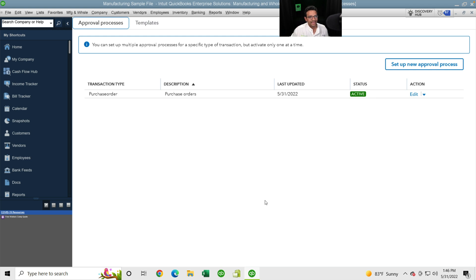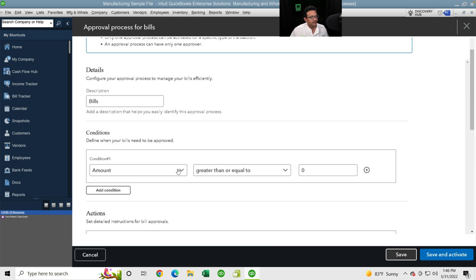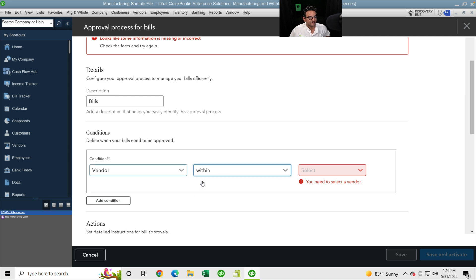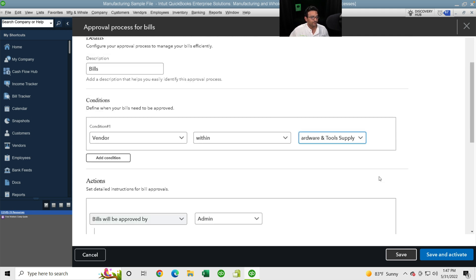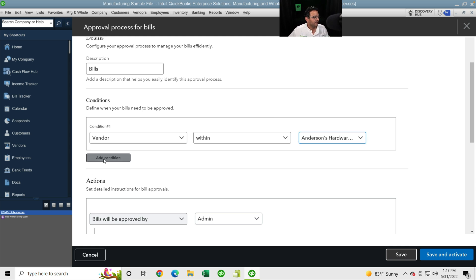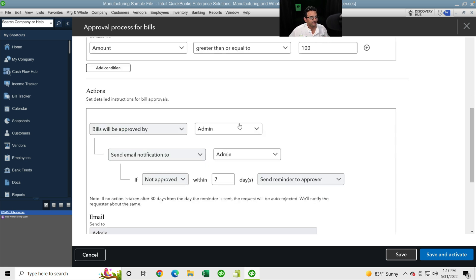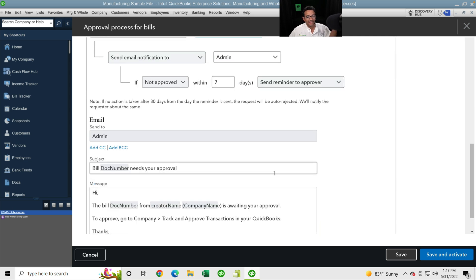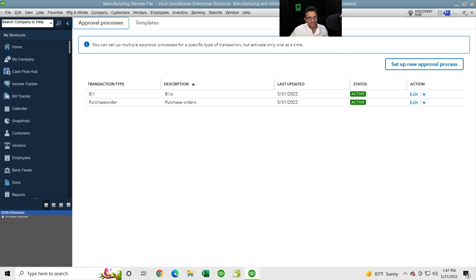You can create multiple rules and layer them. Now I'll click Set Up New Approval Process and select Bill. For bills, instead of Amount, I'll pick Vendor — specifically Anderson Hardware — so any bill created for that vendor needs to be approved. I'll also add an Amount condition of greater or equal to $100. The same action settings apply: choose the approver, email notification, and template. I'll click Save and Activate, then OK, and close out. User and bill approval system are both set up.